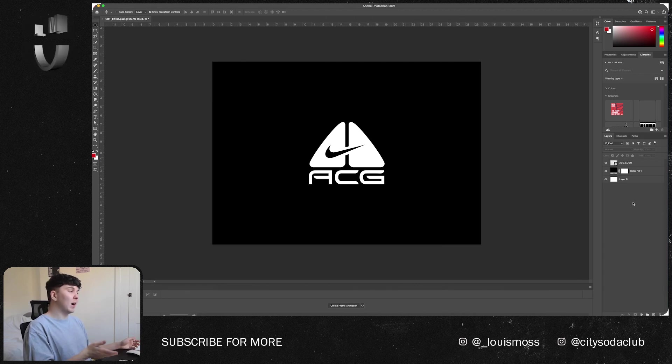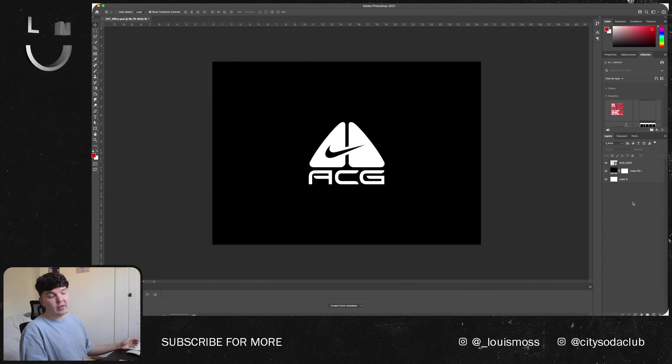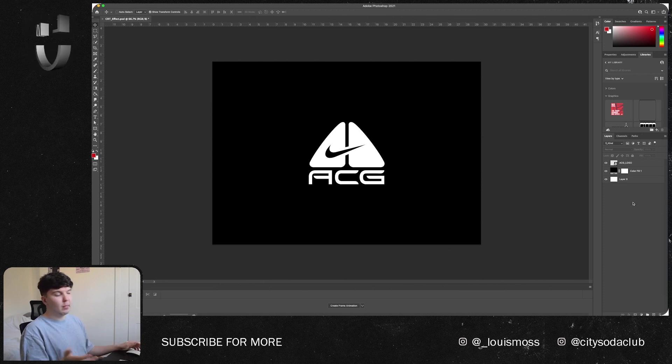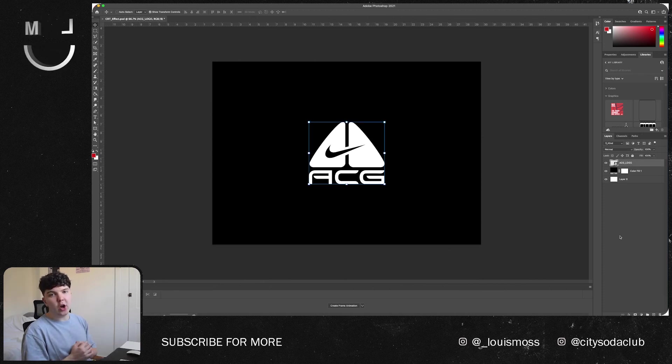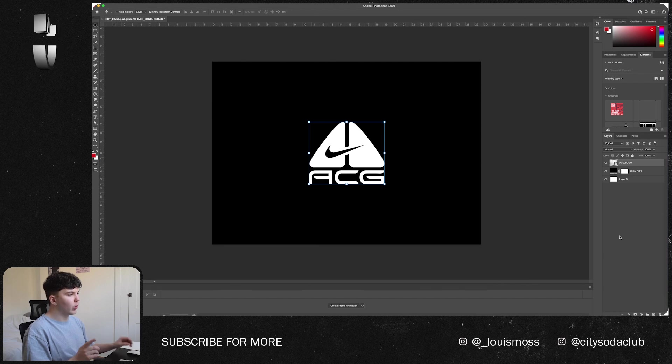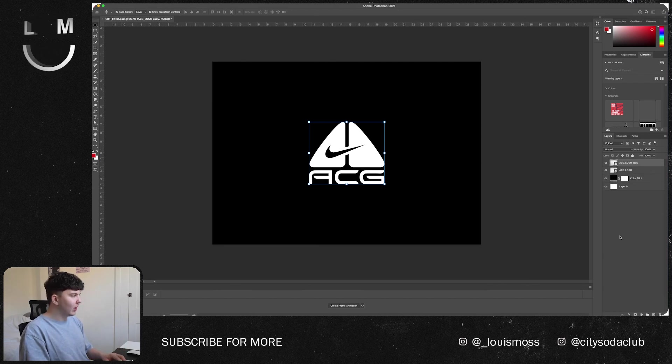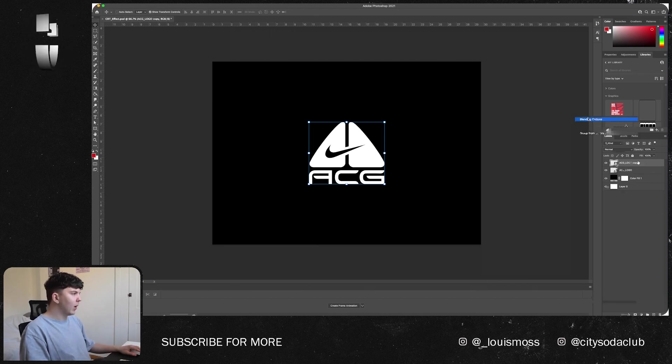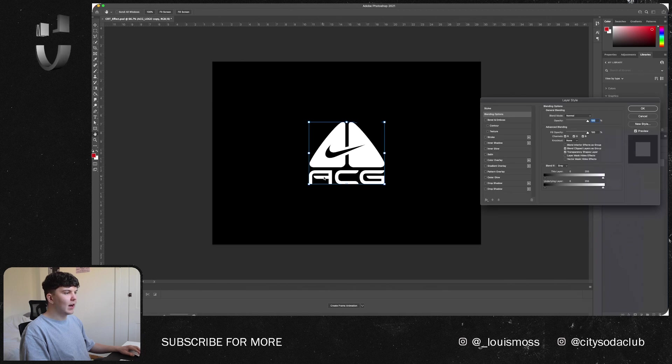Also if you want to come back at a later date adding different graphics, you can basically use this as a template. So now we've converted our logo to a smart object, what we're going to want to do is press Command and J to make a duplicate of that layer, and then go to the blending modes.